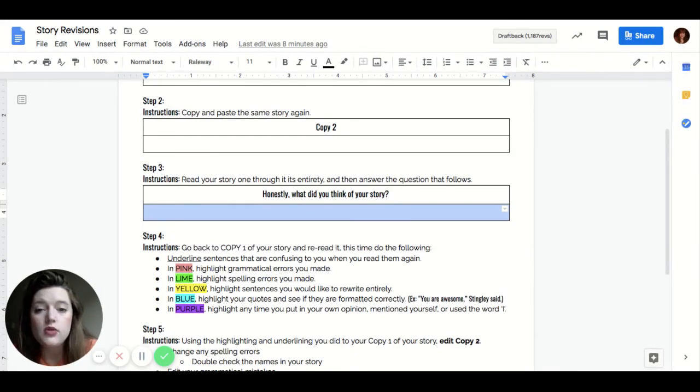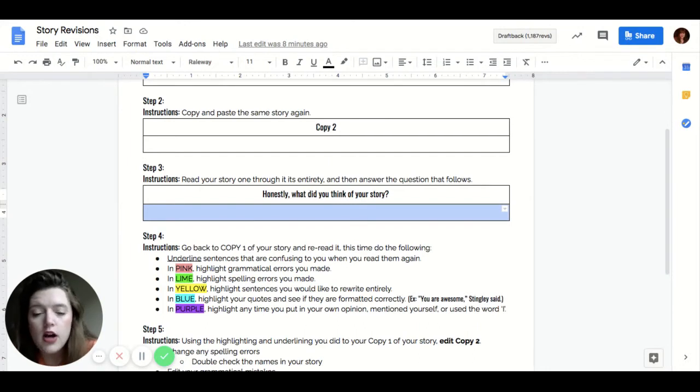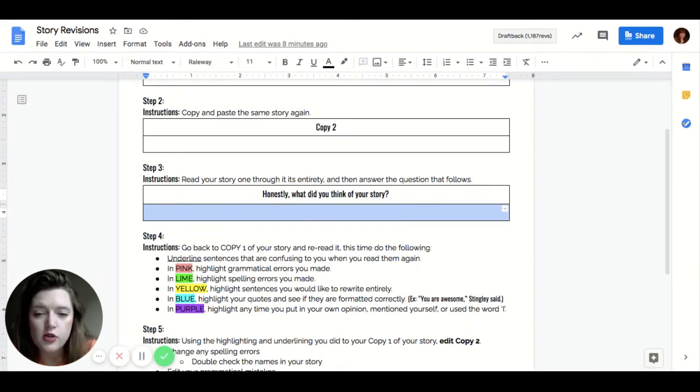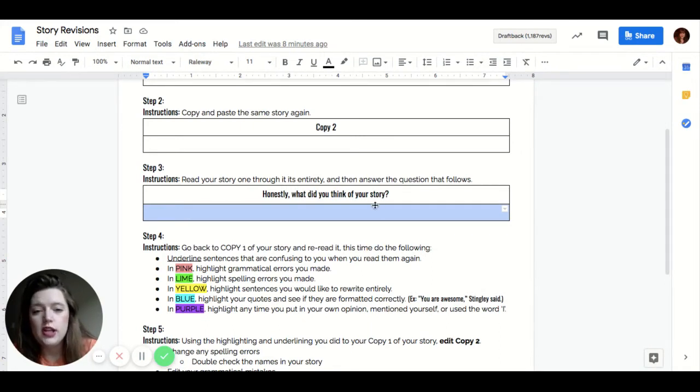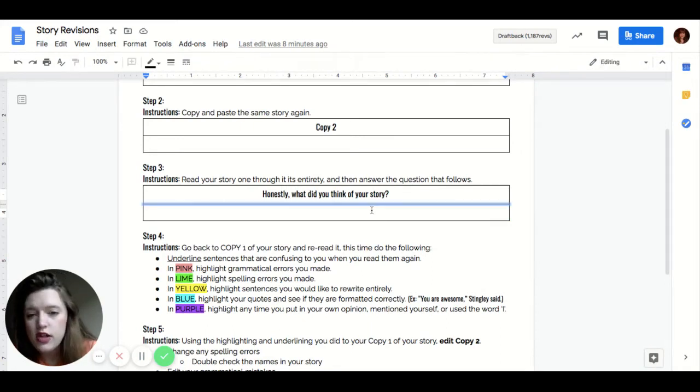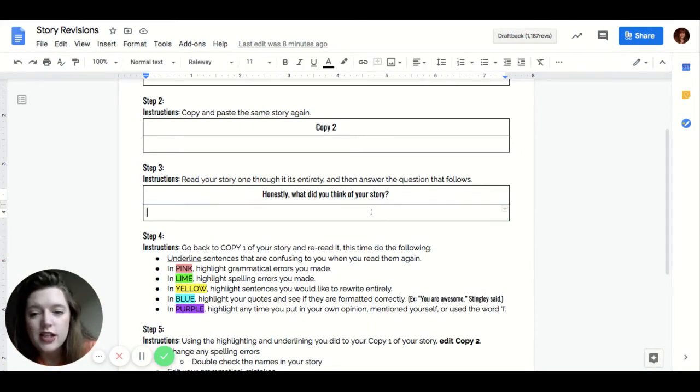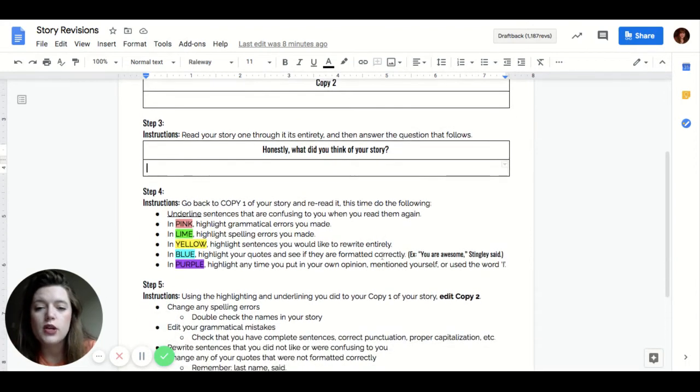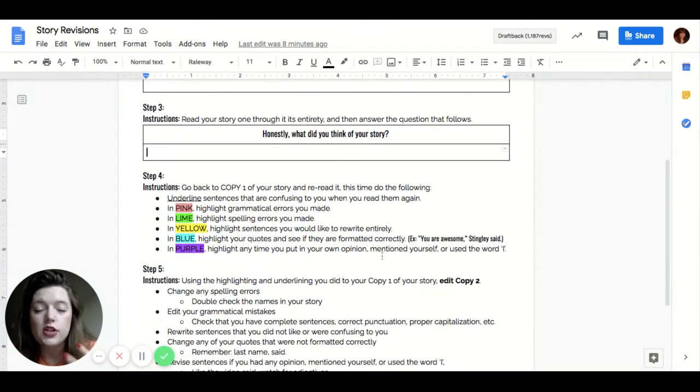What would your opinion be on whether or not you like this? Did it flow well? Do you understand what the writer is trying to say? So what do you think about your story in general? I just want you to reflect on your story after step three. And then step four, we're going to start the process of revising.